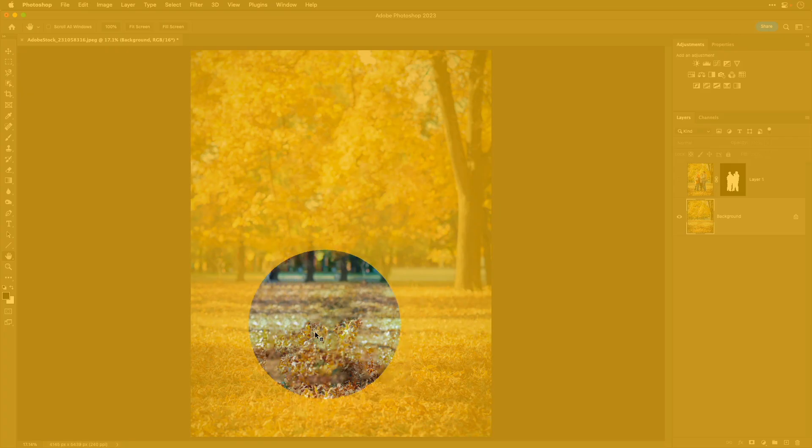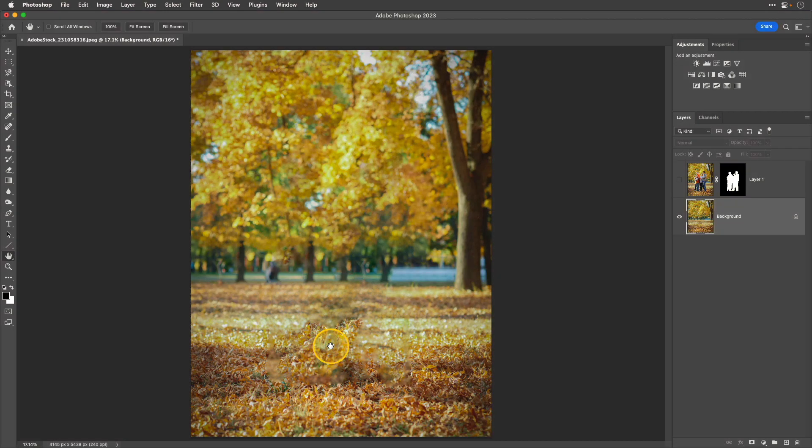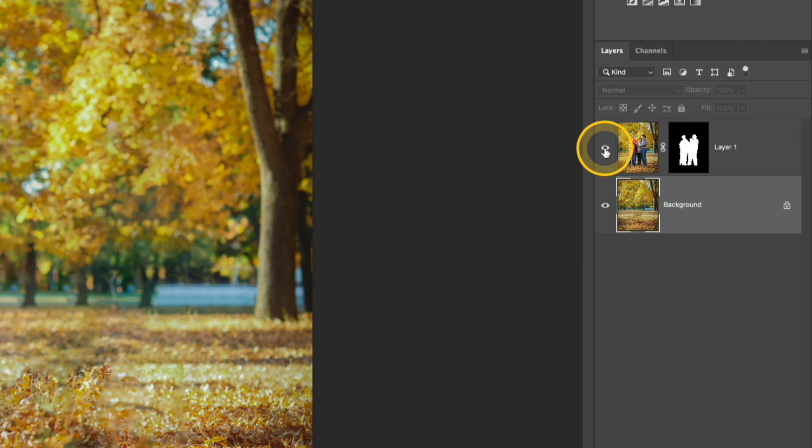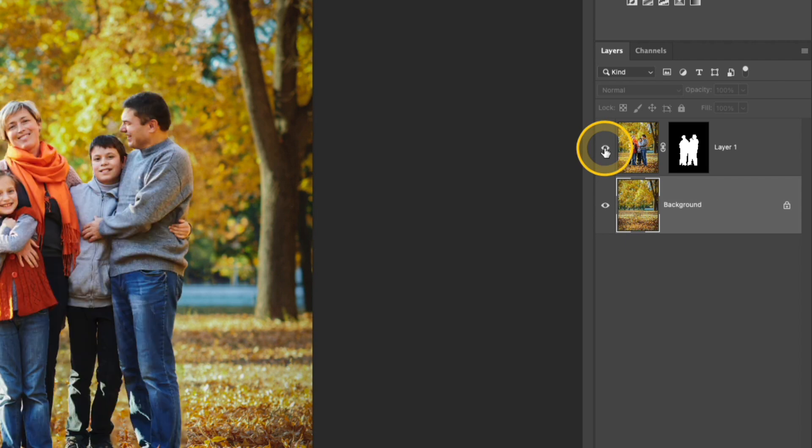I'm not going to worry about this area here at the bottom that looks a little smudgy because I'm going to be blurring this layer and all of that will basically just go away. Now I'm ready to actually blur the background of my photo. I'm going to start by making that top layer visible, but I still have that background layer selected.